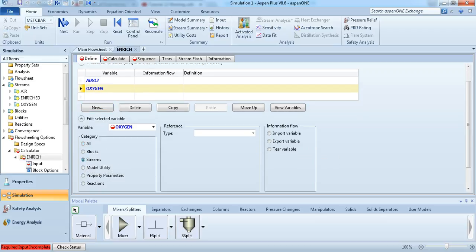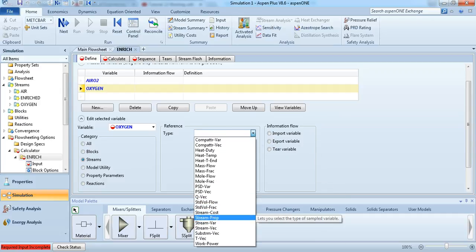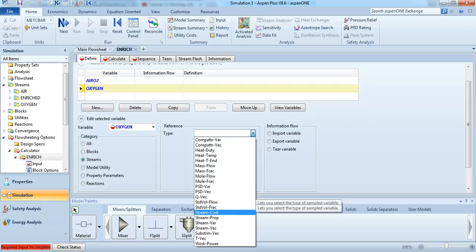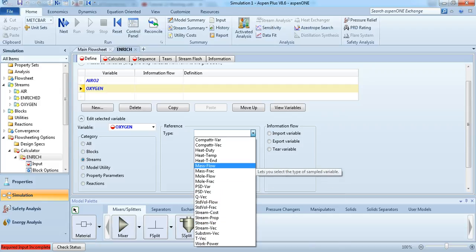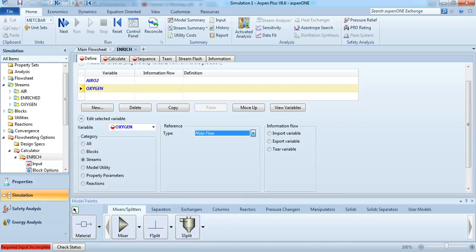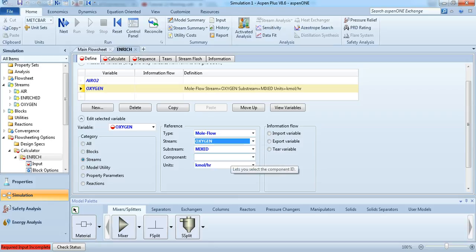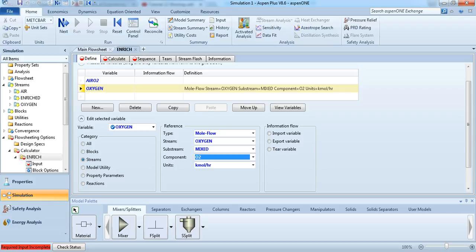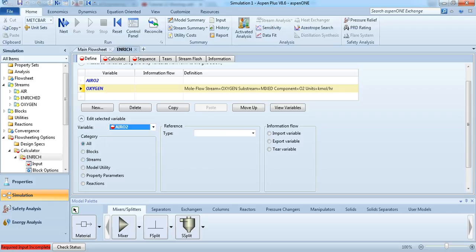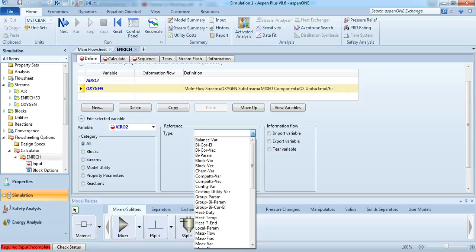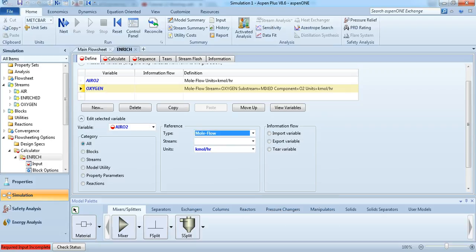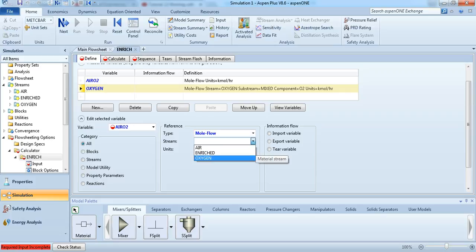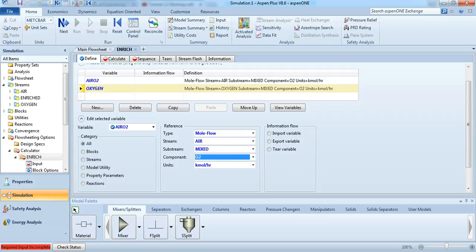Then we go to streams, and we are now going to define the oxygen variable. And this is a mole flow. Streams, it's going to be the oxygen stream, and component is O2. So that's going to be the oxygen in the air. It's also mole flow. Stream is going to be the air component O2.